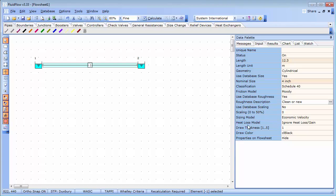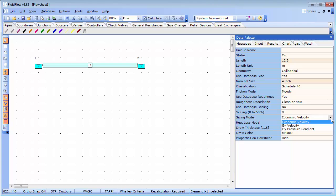By default, the sizing model is set to economic velocity. I can, if I wish, choose bivelocity or size my pipe based on a design pressure gradient.